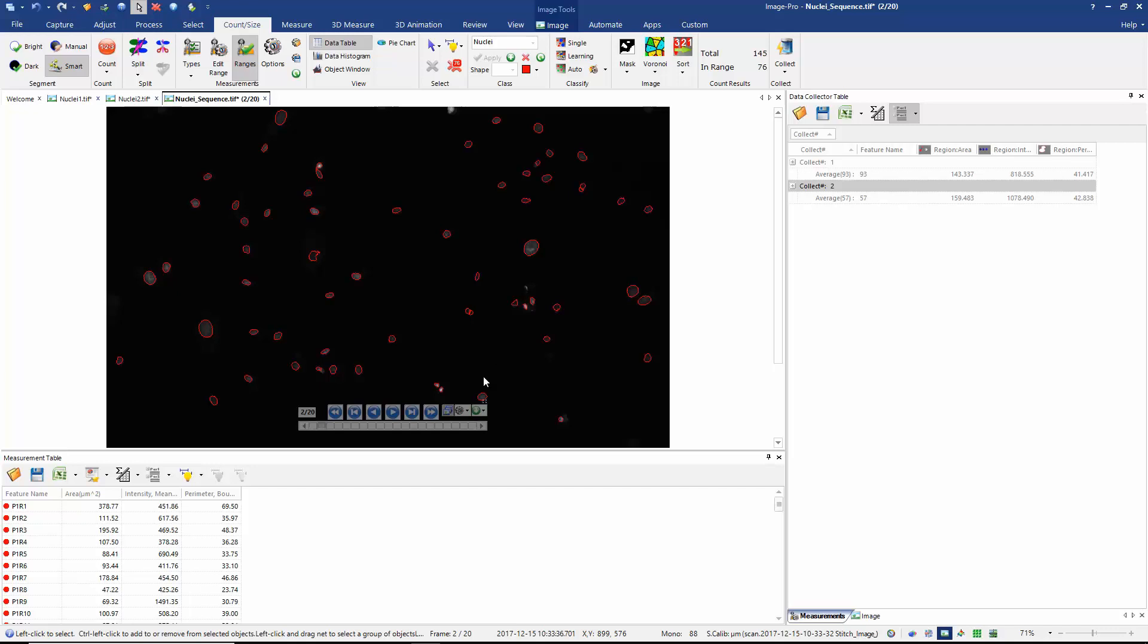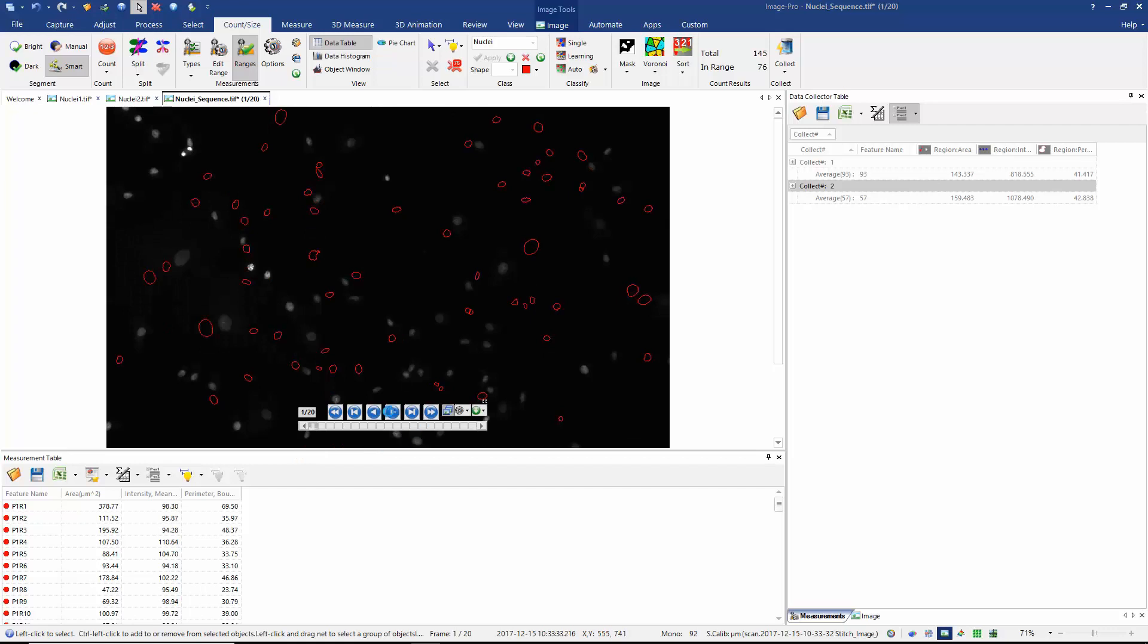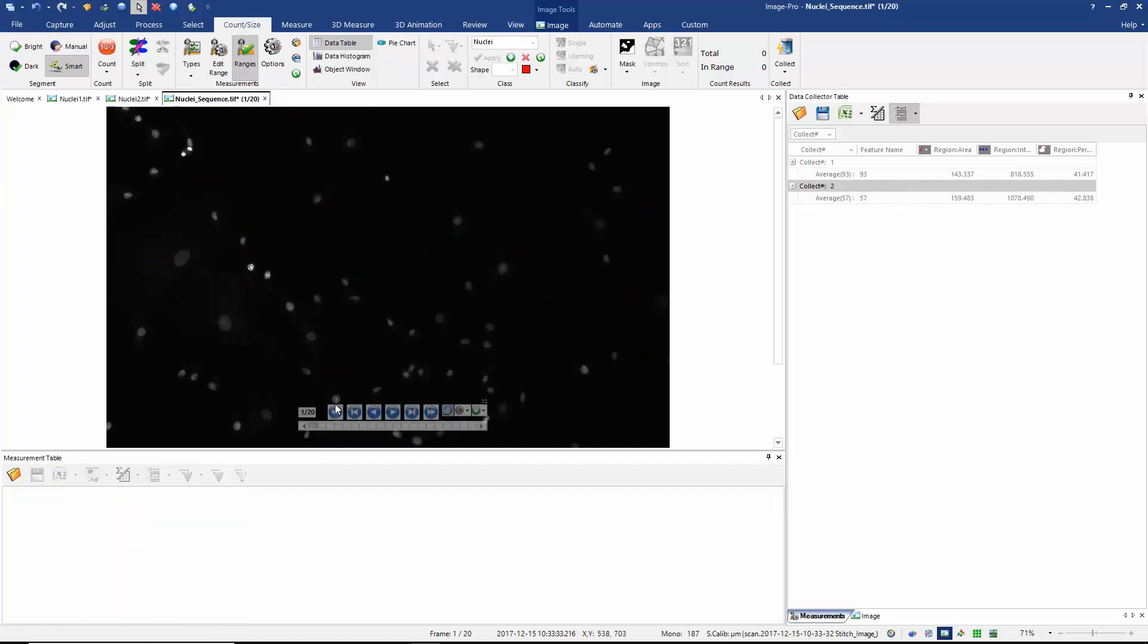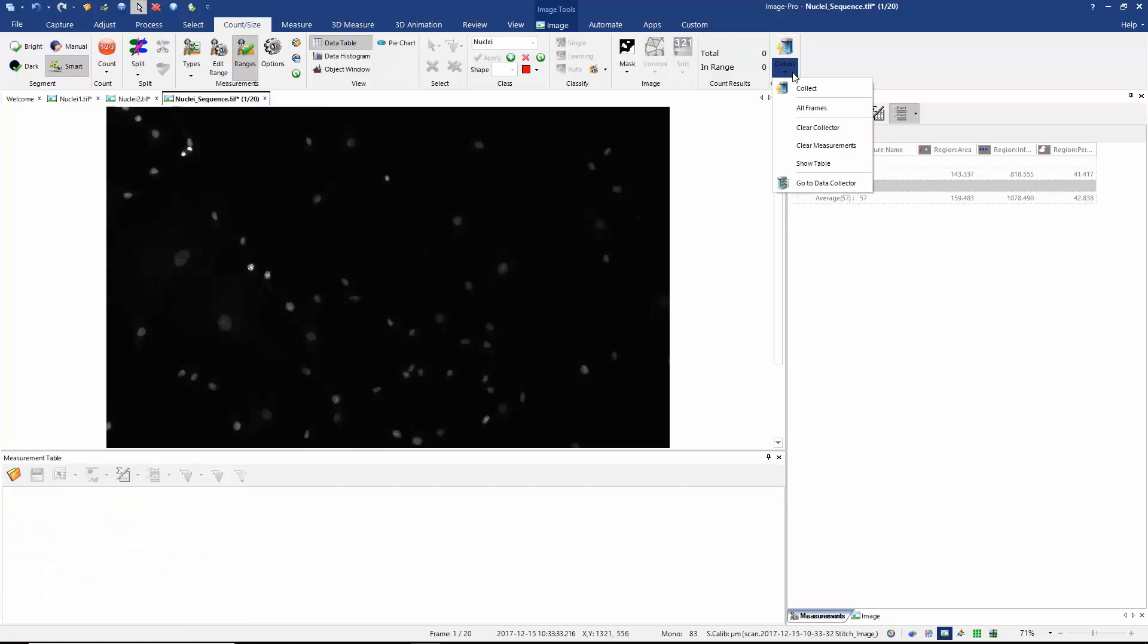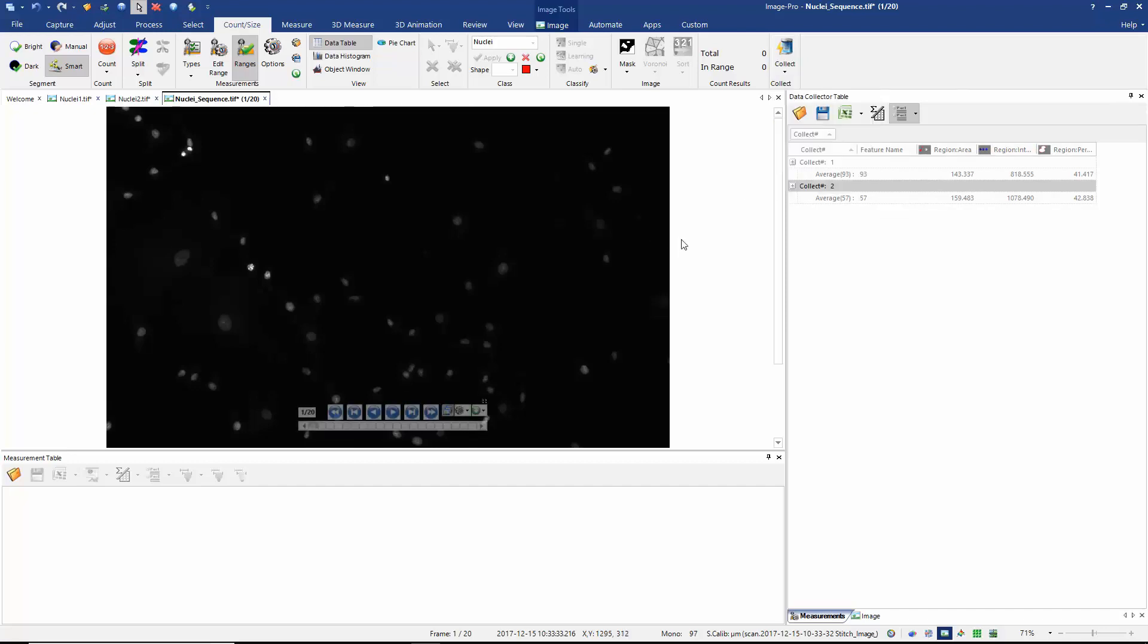We can actually use the data collector to measure all 20 frames automatically. So let's do that. Let's go back to frame one, we'll clear all our measurements. Now if I check the data collector I'm going to choose the option to measure all frames. I also want to clear the collector because I want to clear these measurements that are currently in my collector.